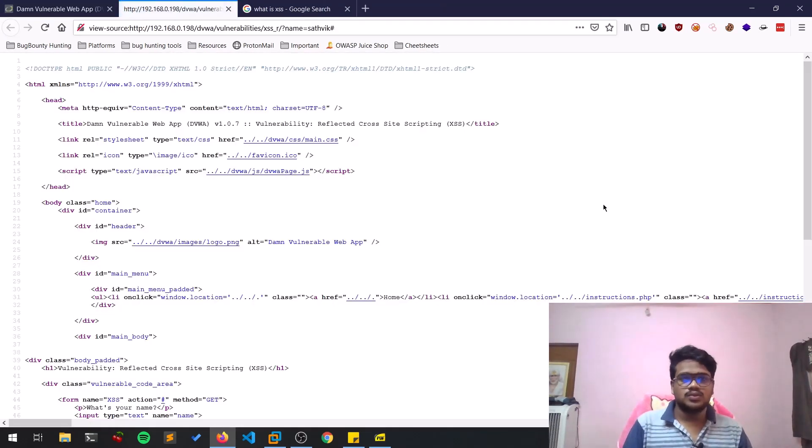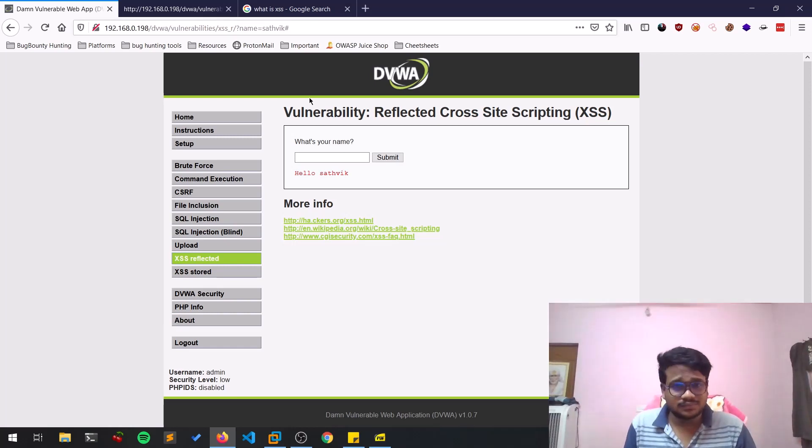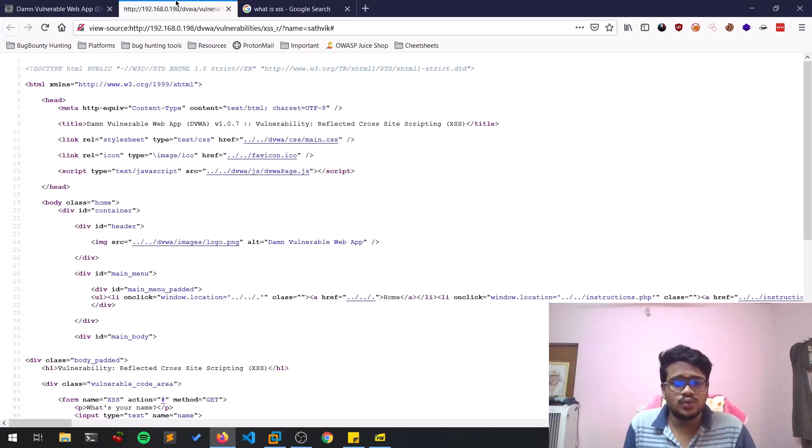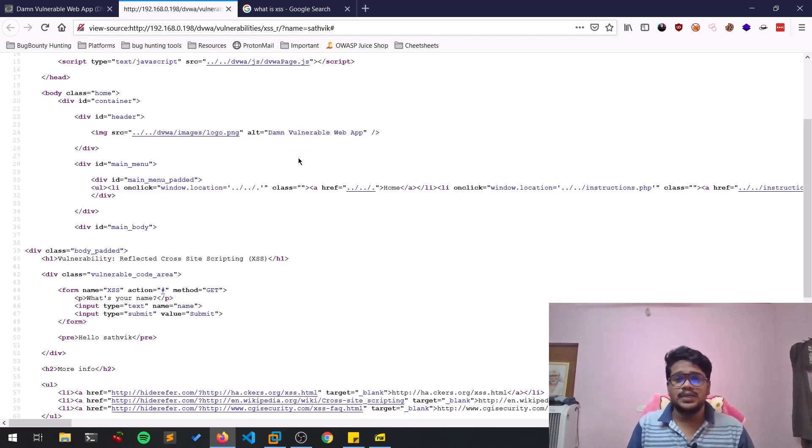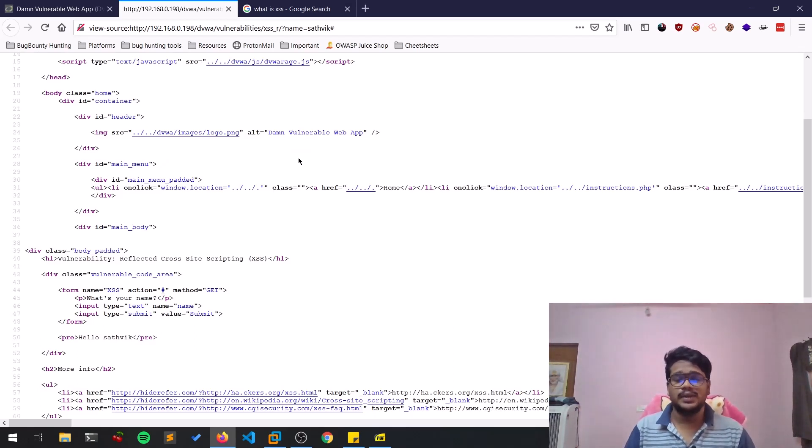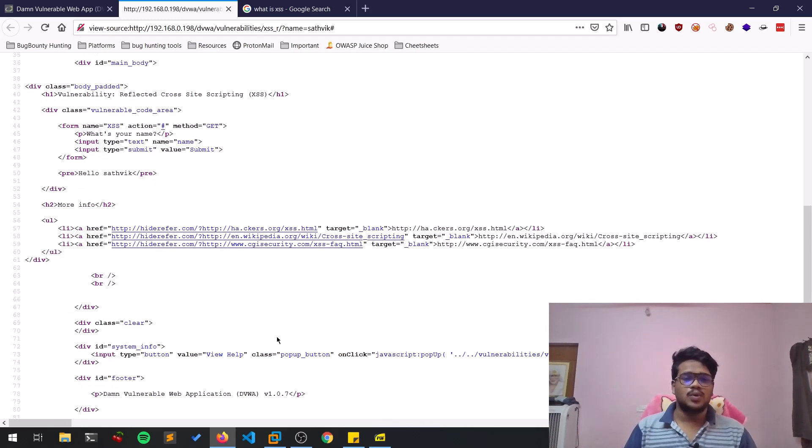I'm showing this on Damn Vulnerable Web Application. If you look into the source code, as always the web applications are built using CSS, HTML, and JavaScript. There might be some advanced things, but these are the basic things.